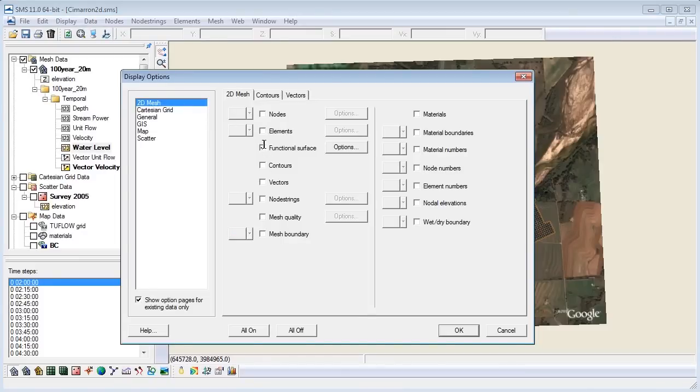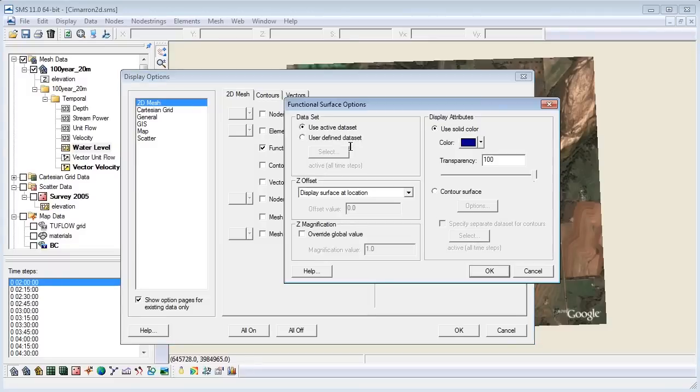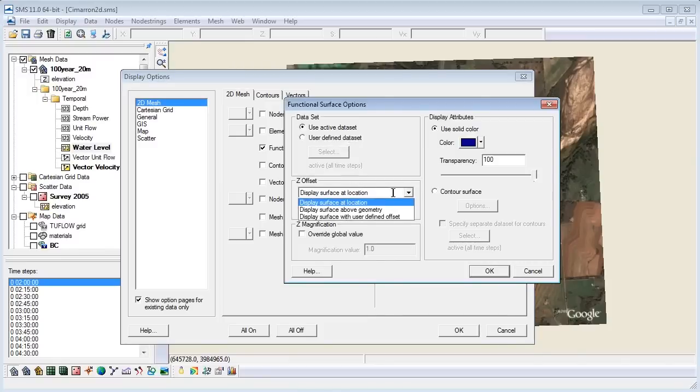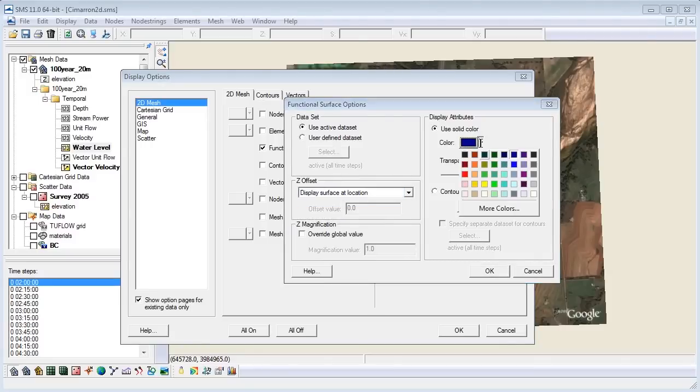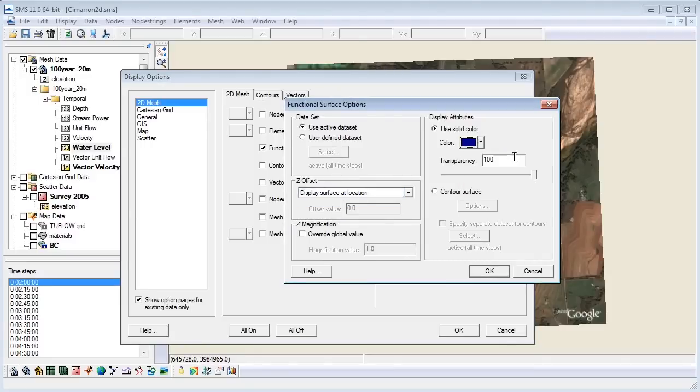Now, we will set our functional surface options. Click the option button to the right of the functional surface box you just recently selected. Then, in the drop down menu, under Z Offset, select display surface at location. Adjust the color and transparency to your liking. I'm going to choose blue for the water and I will adjust the transparency to about 50% to give the illusion of depth. Click OK.